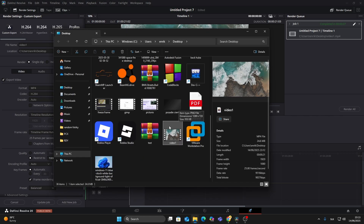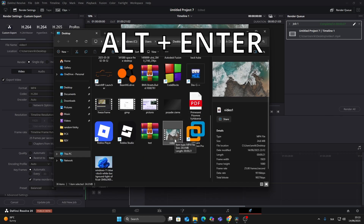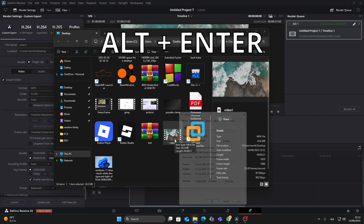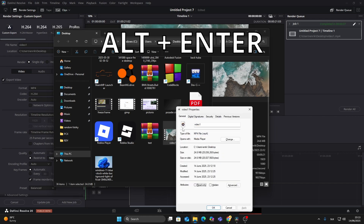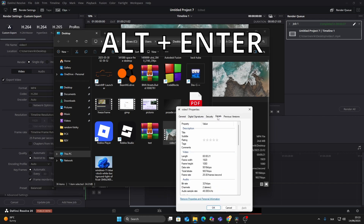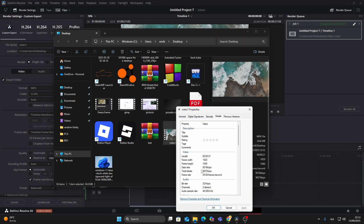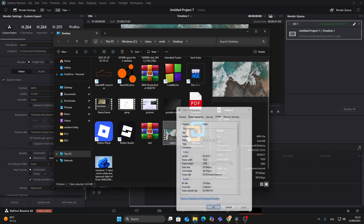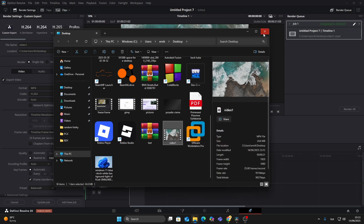Select the file and press Alt+Enter to open the Properties window. In the Details tab, you'll see the resolution is now confirmed as 1920 by 1080. Perfect.